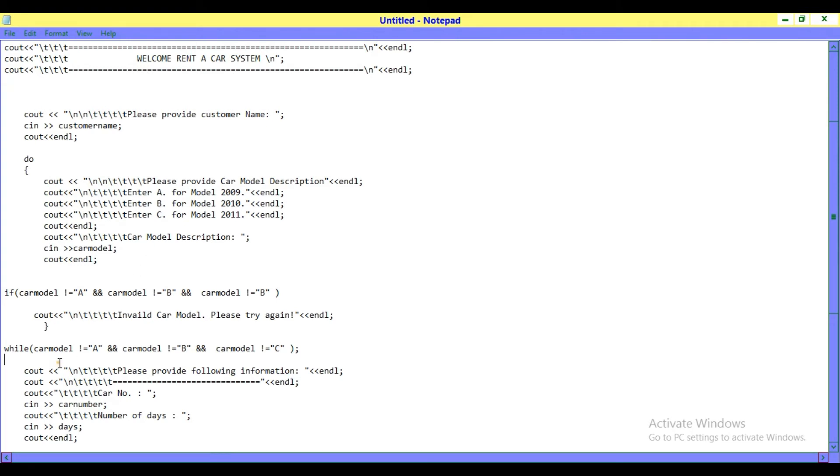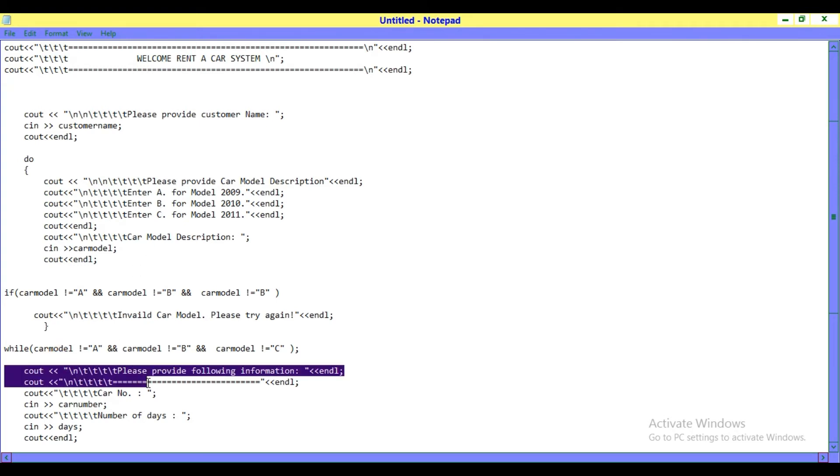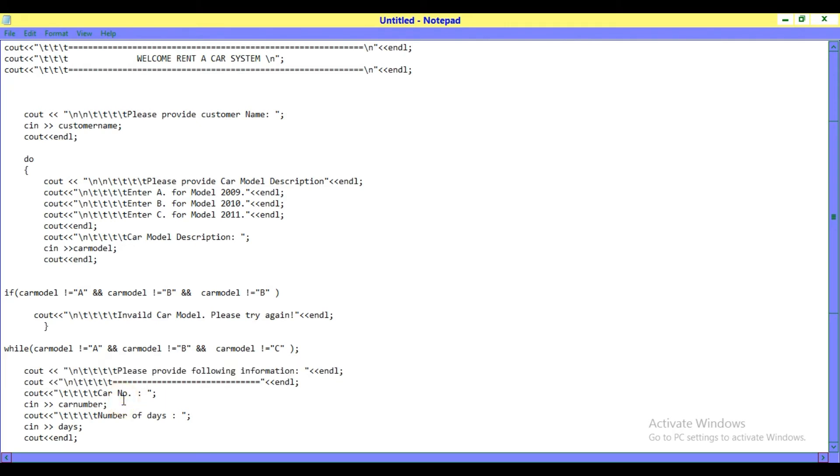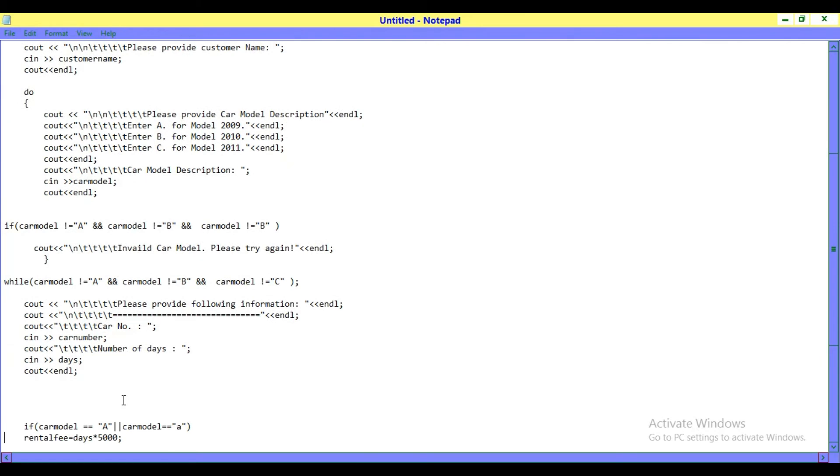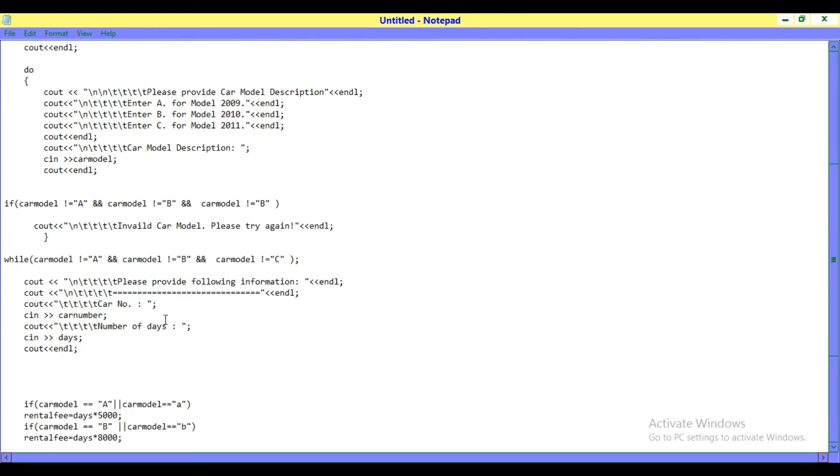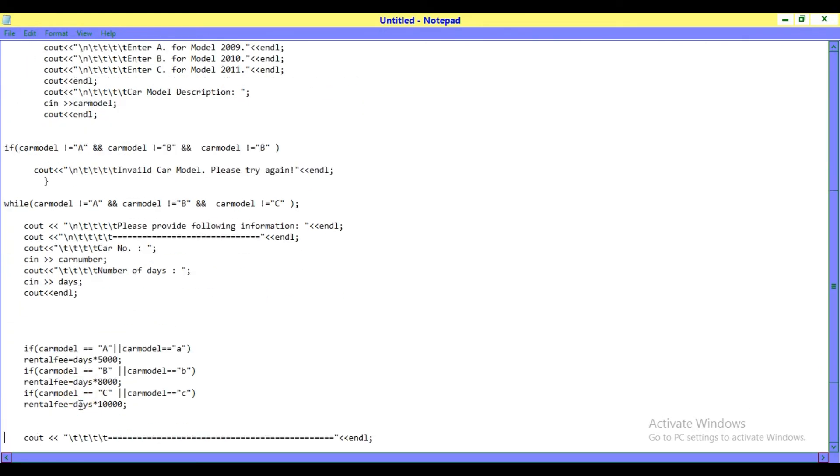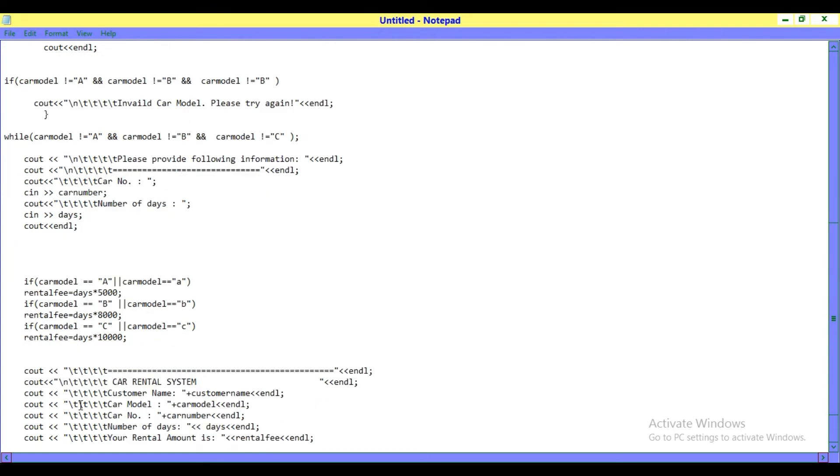If you choose A, B, or C, it will show you 'Please provide following information: car number, number of days.' After this, it calculates.